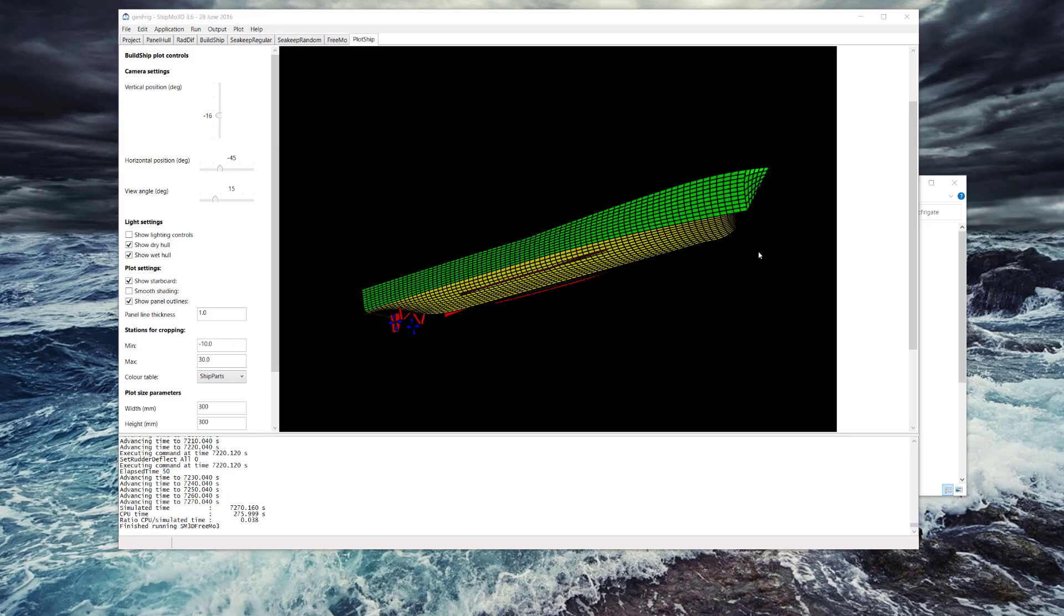We're going to use the generic frigate here as an example so you can see a picture of the entirely constructed ship model of the generic frigate.